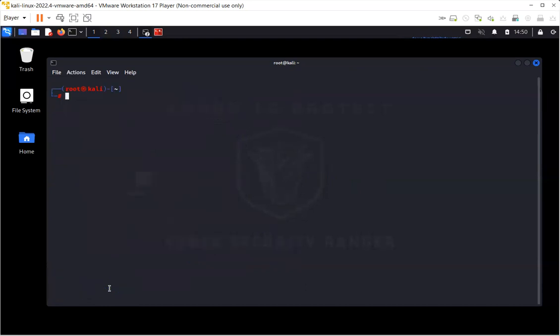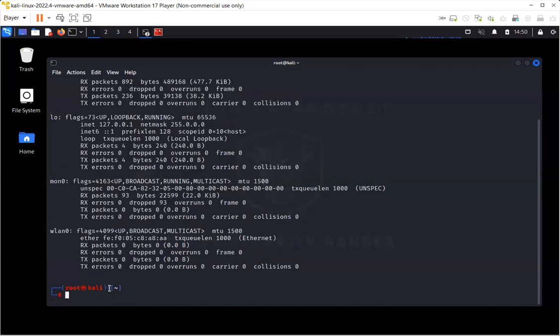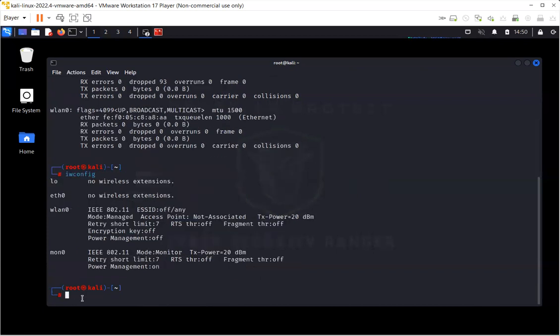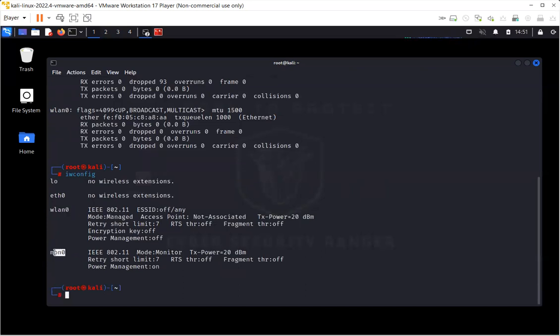So now if I run ifconfig, you should be able to see the monitor mode. Now in order to check the type, whether it's a monitor or managed mode, I'll just write iwconfig, and now you can see I have two wireless interfaces. WLAN0 is the default interface which is in managed mode, and mon0 is basically the monitor mode.